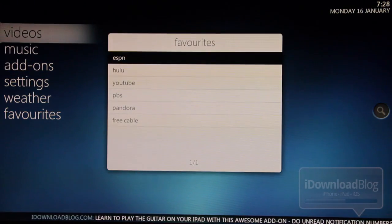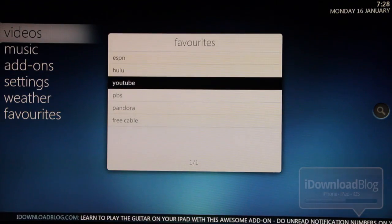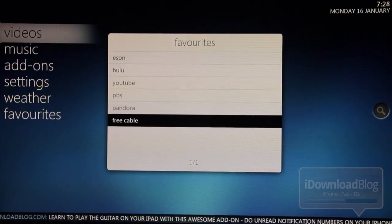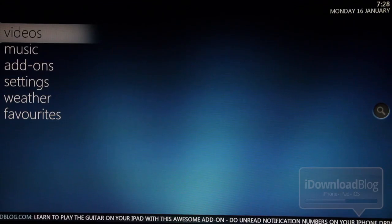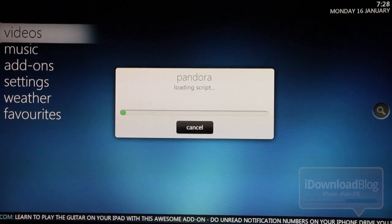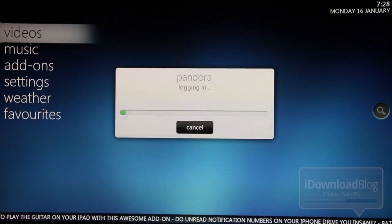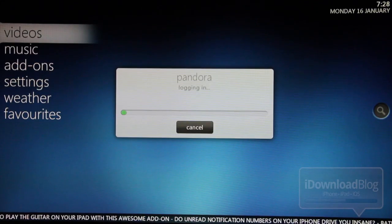Here are some of my favorites. I have ESPN, Hulu, YouTube, PBS, Pandora, Free Cable. And these are just a few of the different plugins that you can use with XBMC.